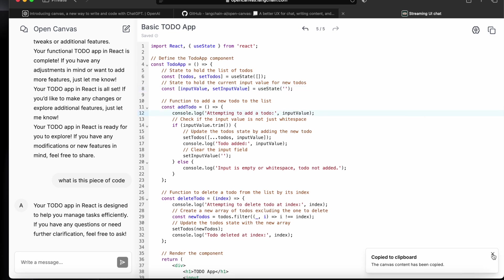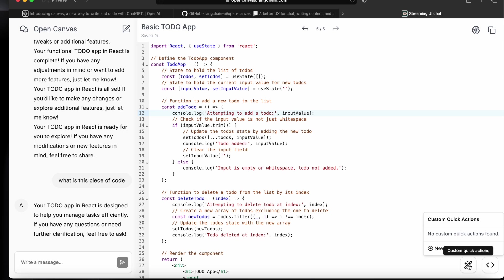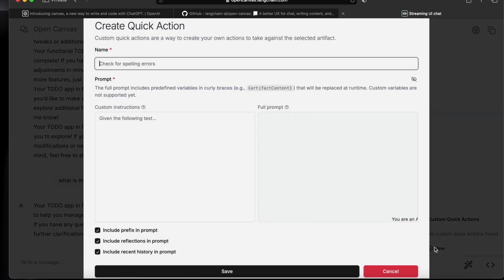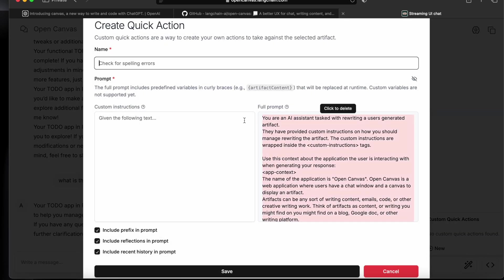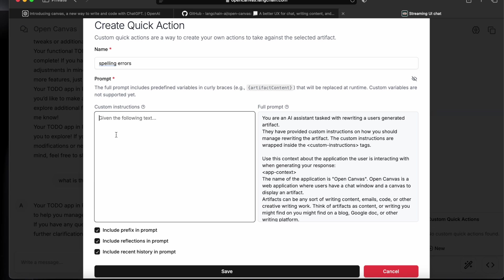Next thing is that we can add our own custom prompt. If we click here, we can add a new custom prompt like suppose we say spelling errors and we'll have to give some instruction, like use nice naming convention and have a spelling errors check.